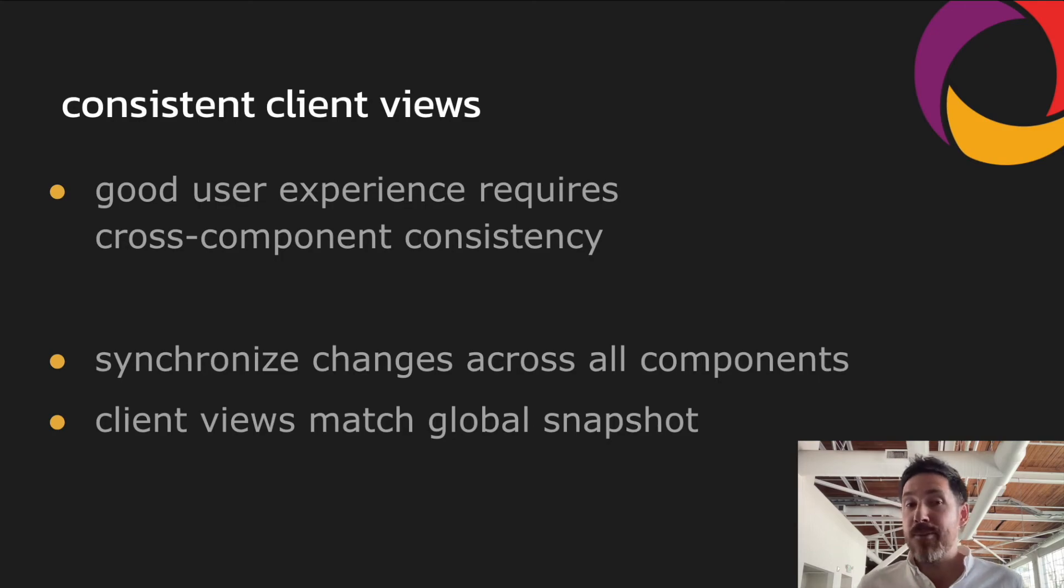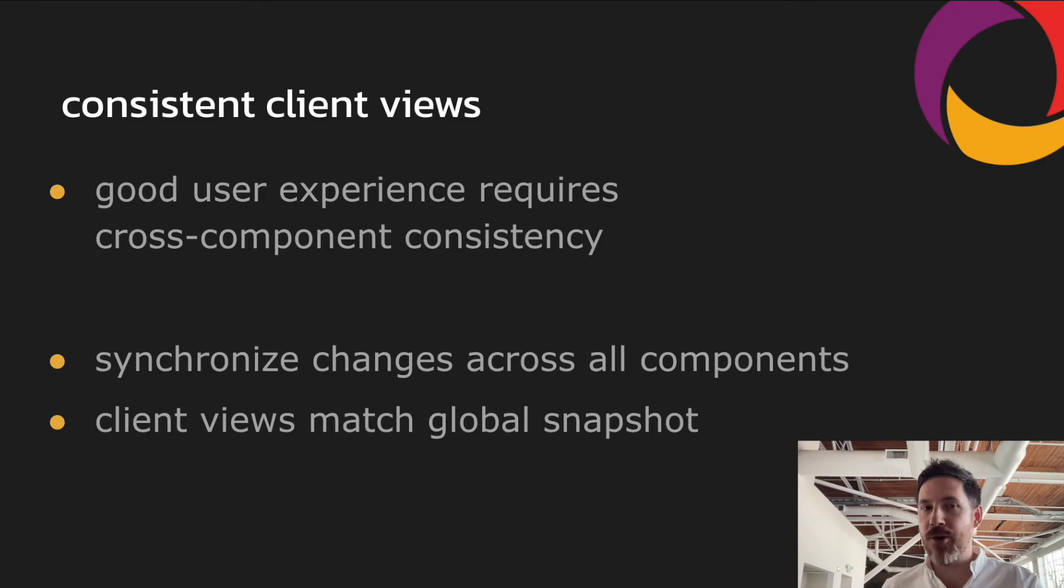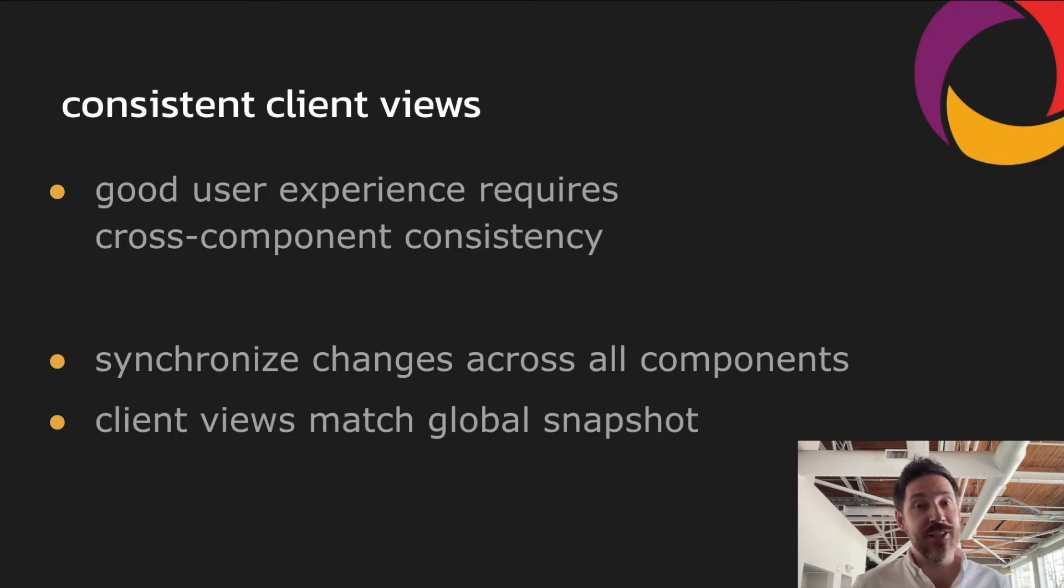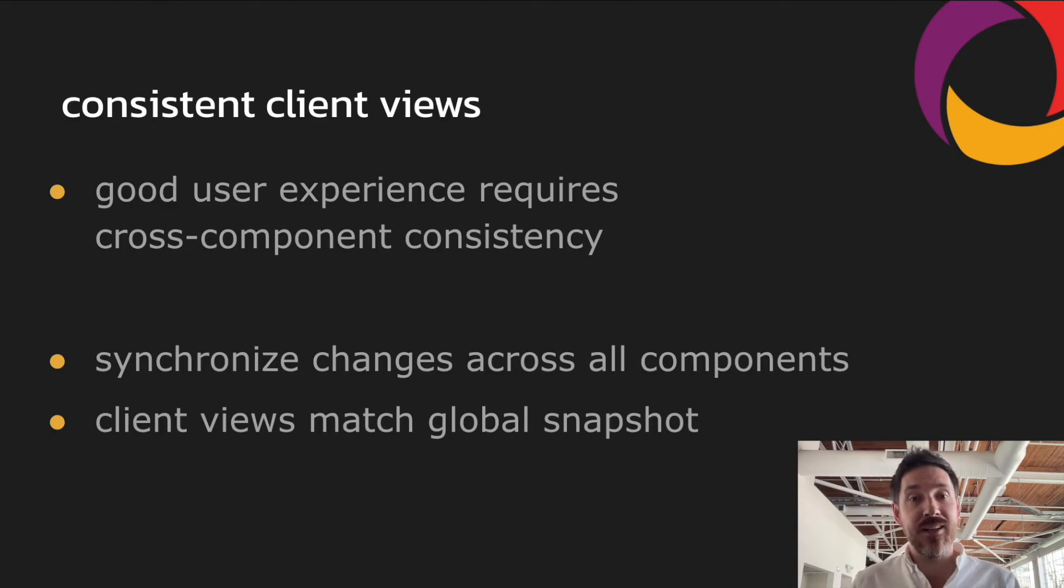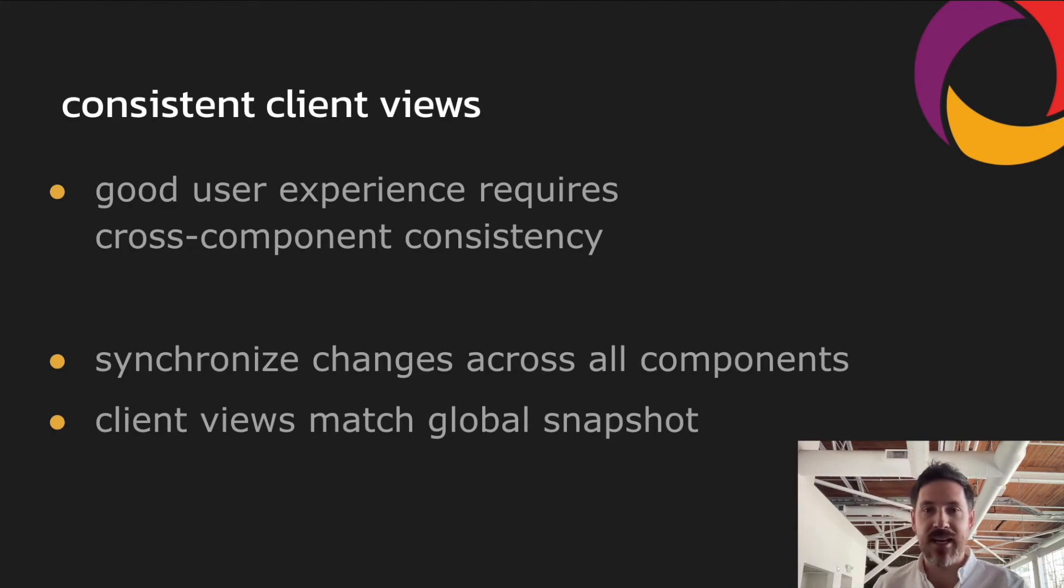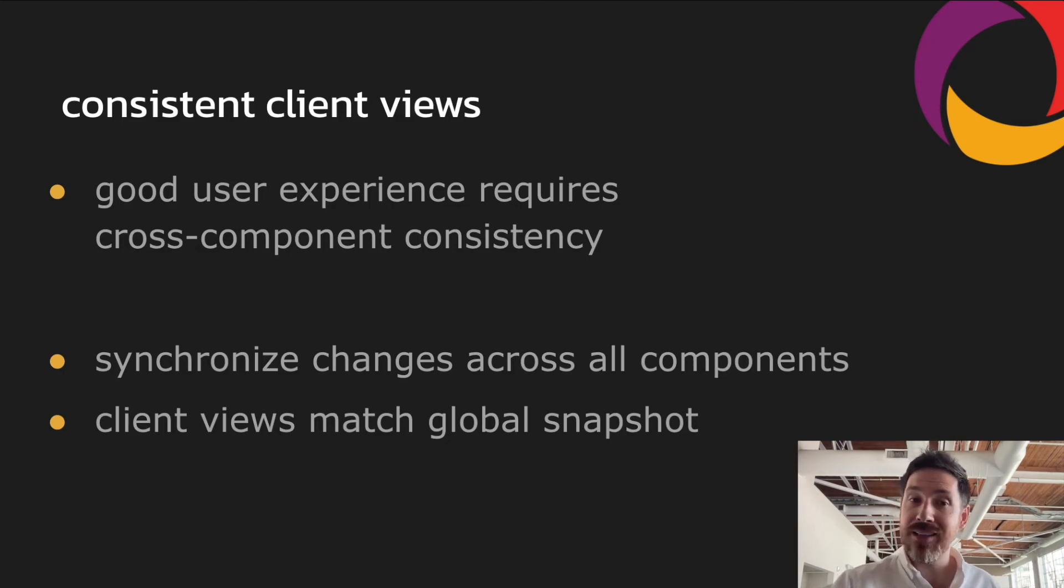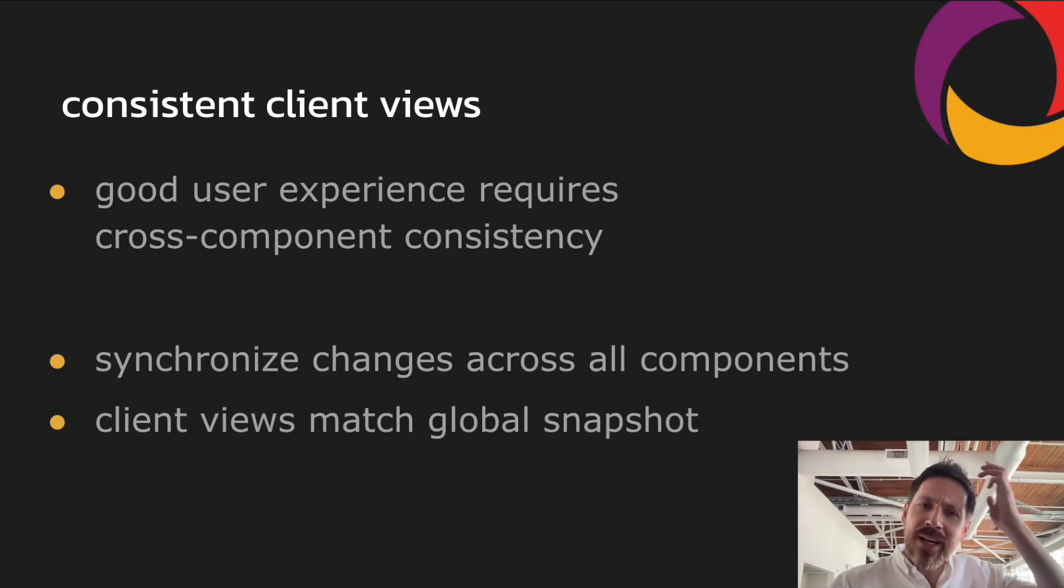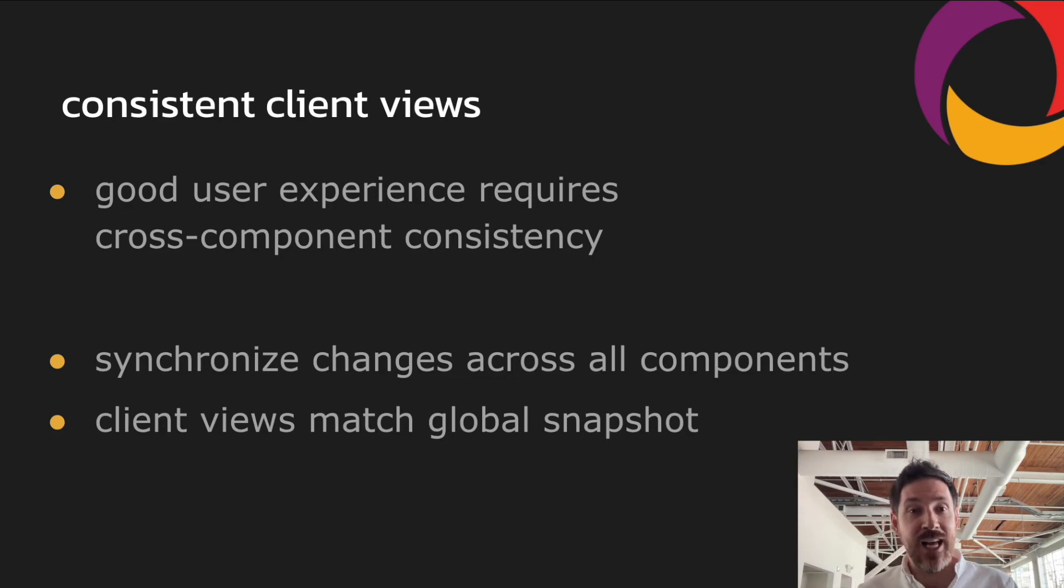Or perhaps more seriously, if we have a task management app where there's tasks in one UI component which contain foreign key relationships to projects in another, this will actually break the client app if the application receives a task and then tries to look up a project that hasn't been received by the UI layer yet. So it doesn't matter how consistent your database is if a client doesn't benefit from it.